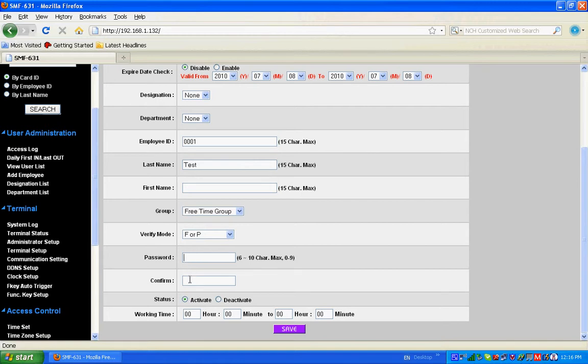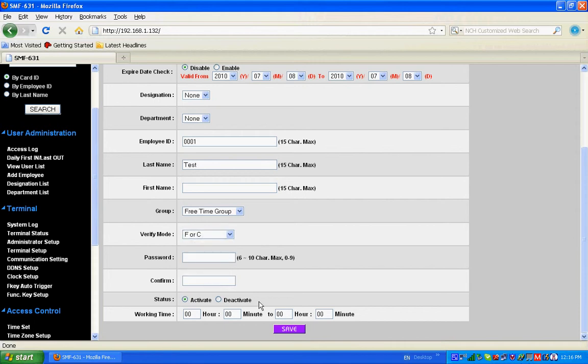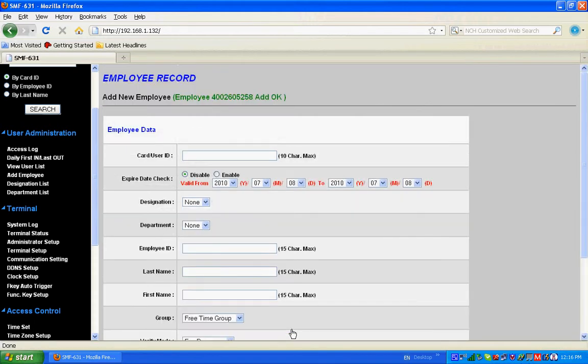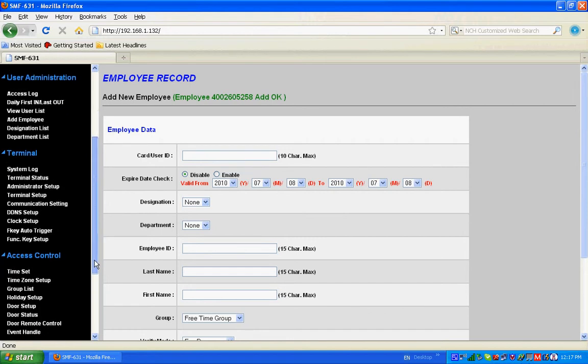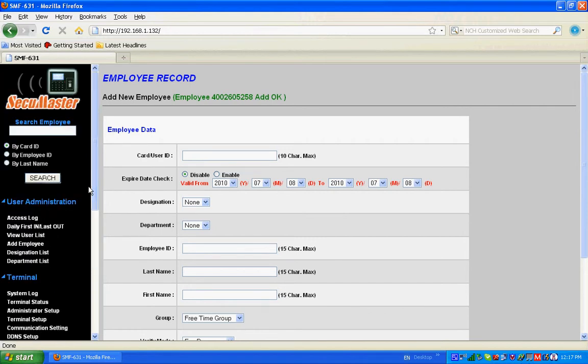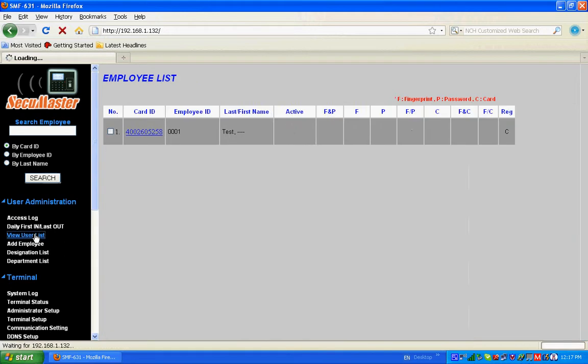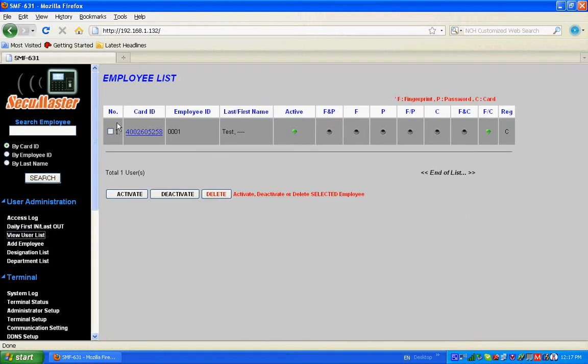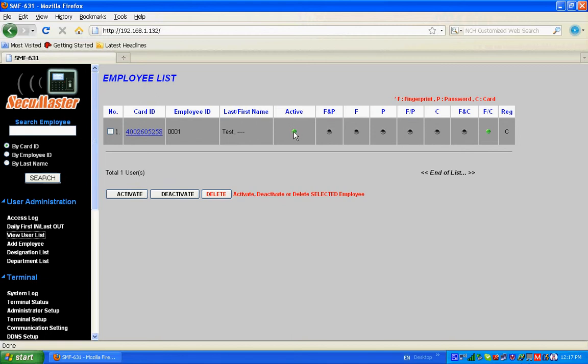Then save. Now you can view the user list. The user has been registered and is active. The green color shows it is active and using finger or card verification. Now flash the registered card.